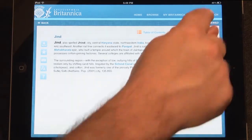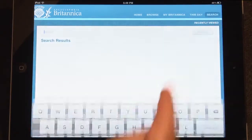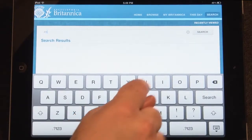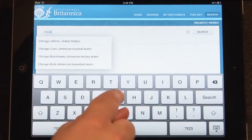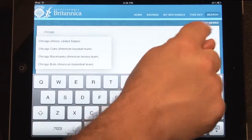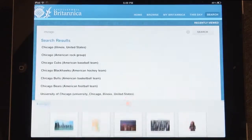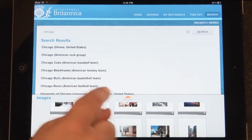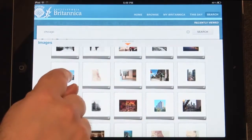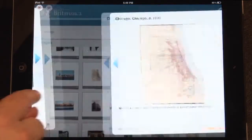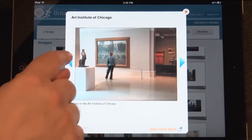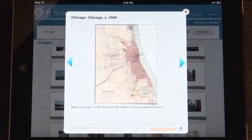Tapping the Search icon in the top menu will take you to the Search page. Like the homepage, type your query into the search box. At the bottom of every list of search results is an image gallery. Scroll through and interact with these images the same way you would on an article gallery.